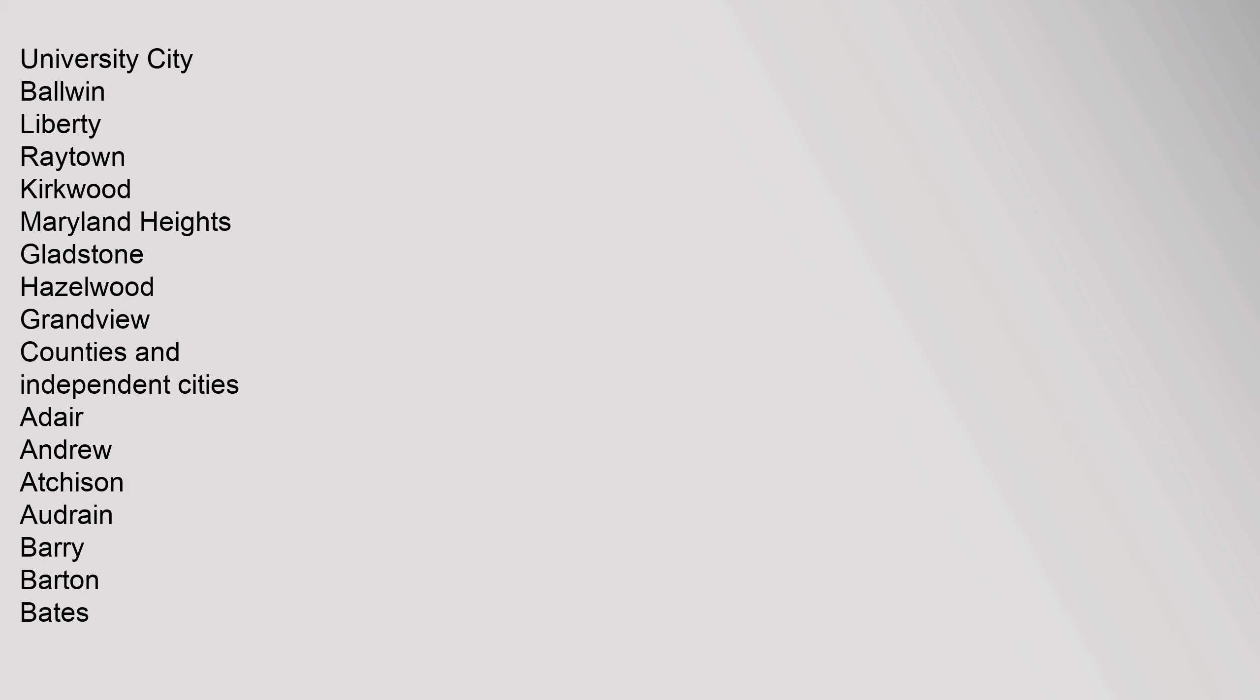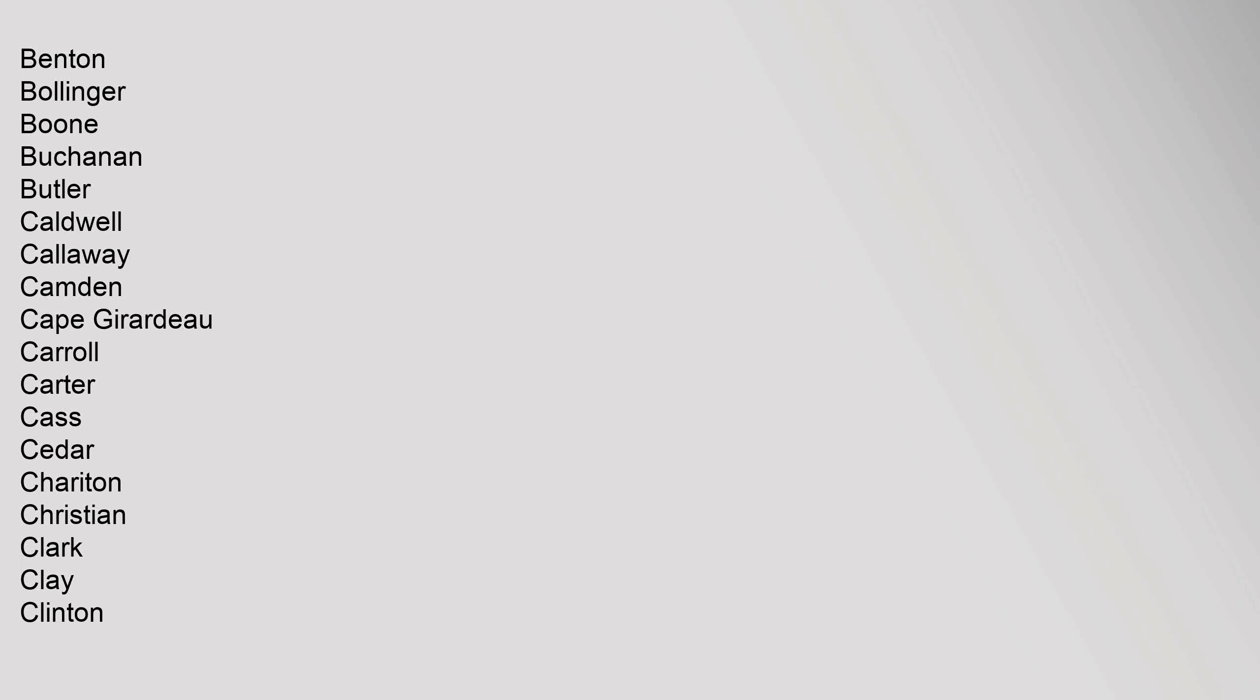Counties and independent cities: Adair, Andrew, Atchison, Audrain, Barry, Barton, Bates, Benton, Bollinger, Boone, Buchanan, Butler, Caldwell, Callaway, Camden, Cape Girardeau, Carroll, Carter, Cass, Cedar, Chariton, Christian, Clark, Clay, Clinton.